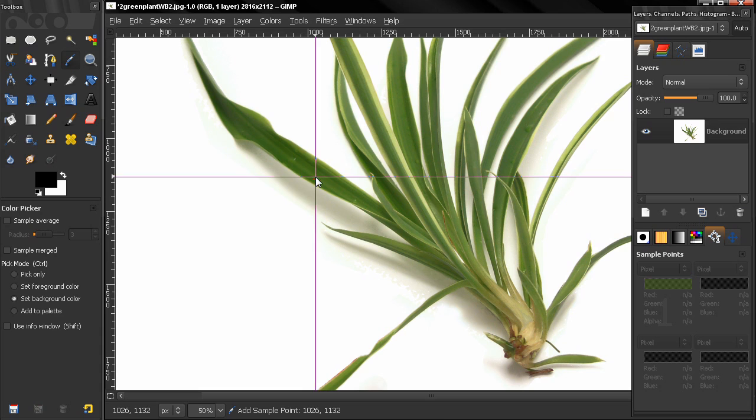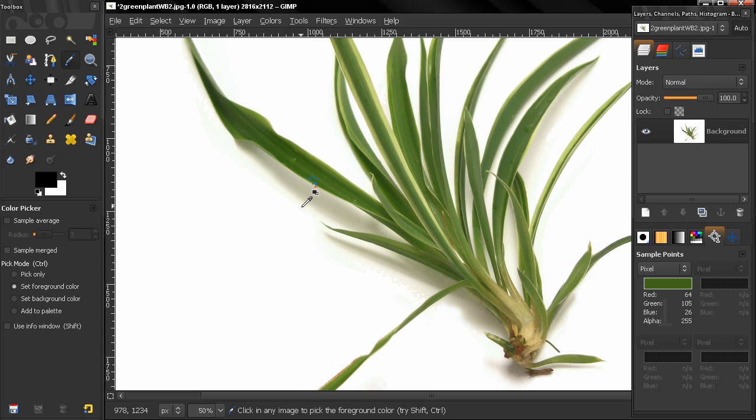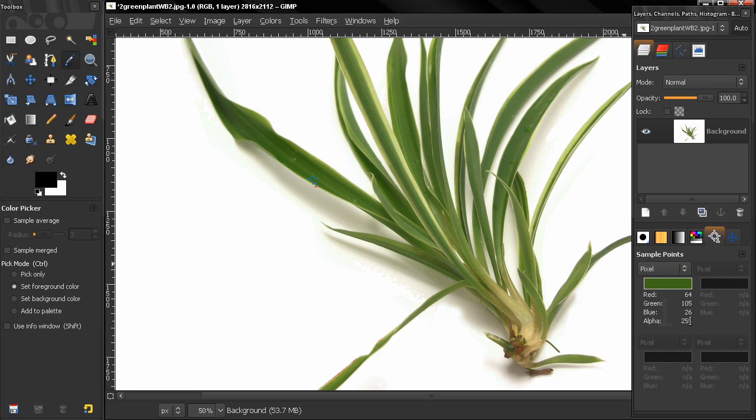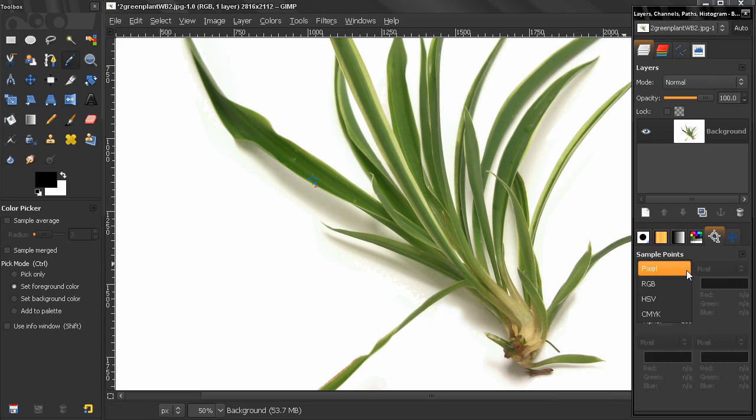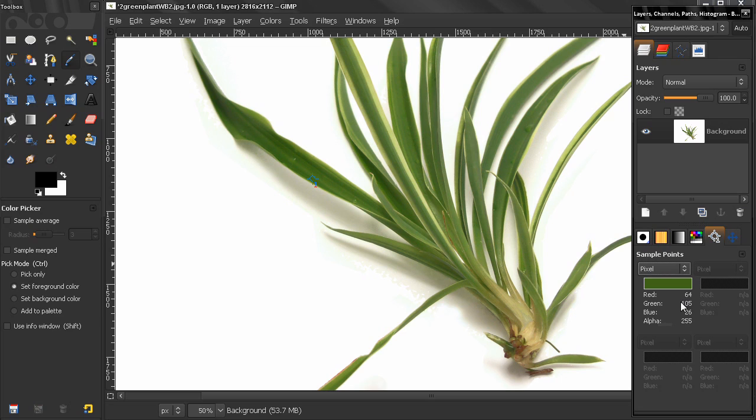So let's drag another one here. Now down here in the dialog you see you have some information. There are different modes here. In pixel mode you get information for the red, green, blue, alpha values in numbers from 0 to 255.